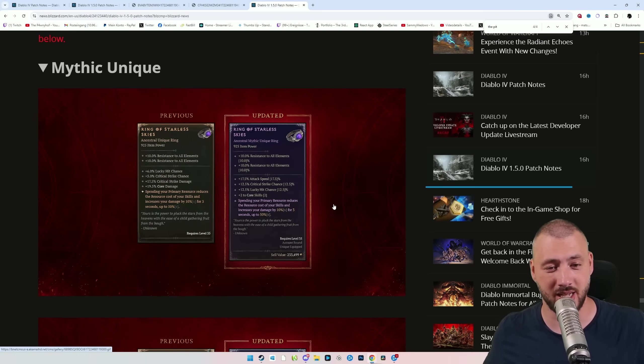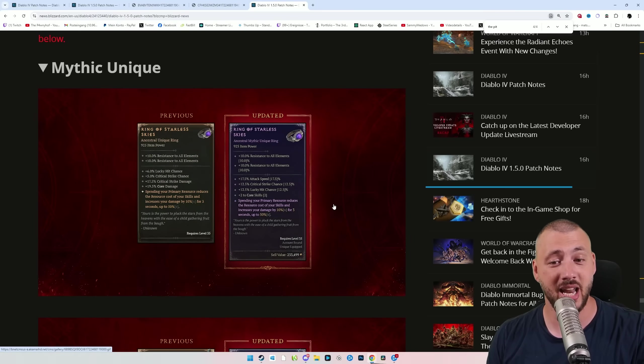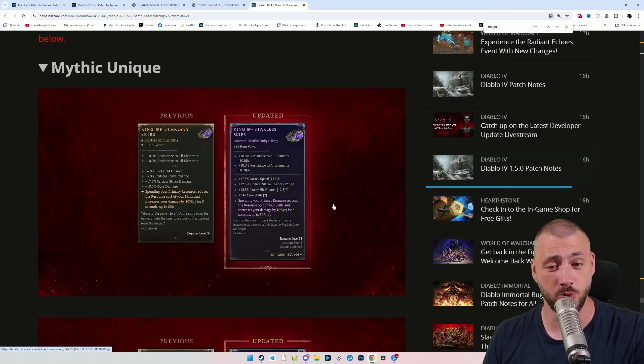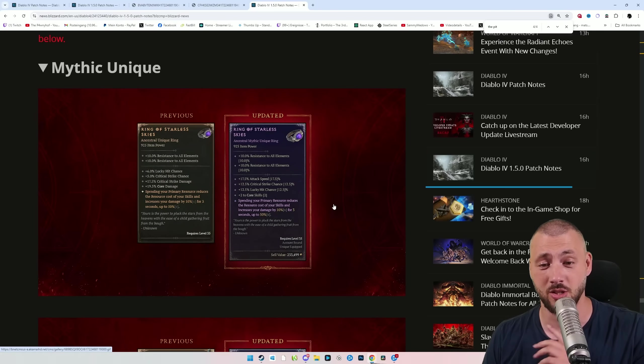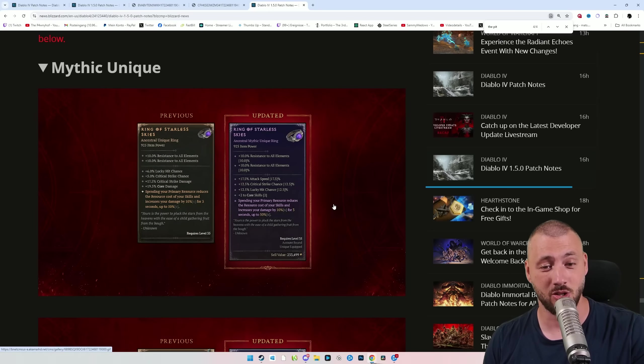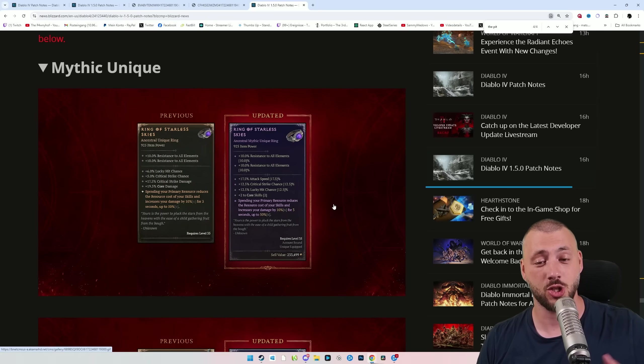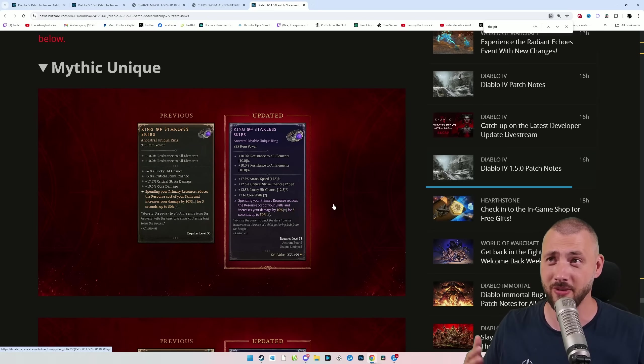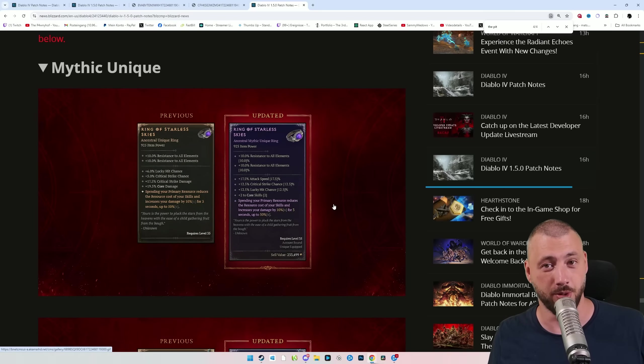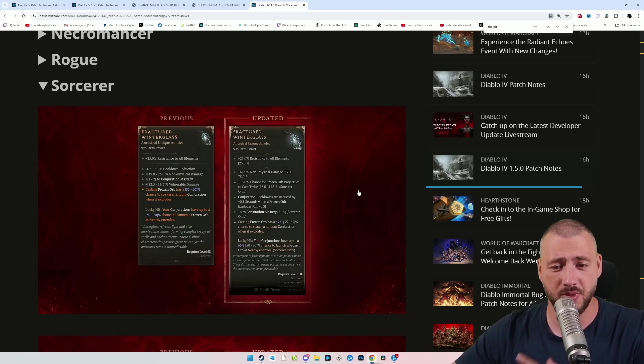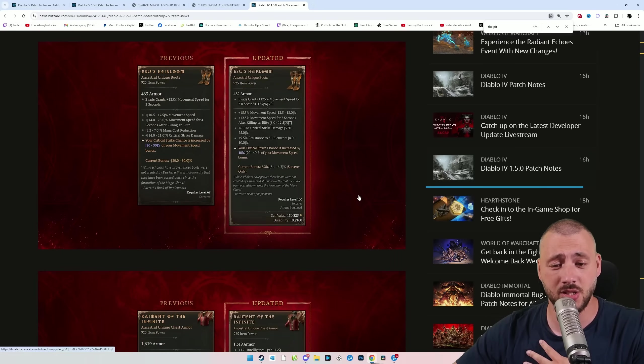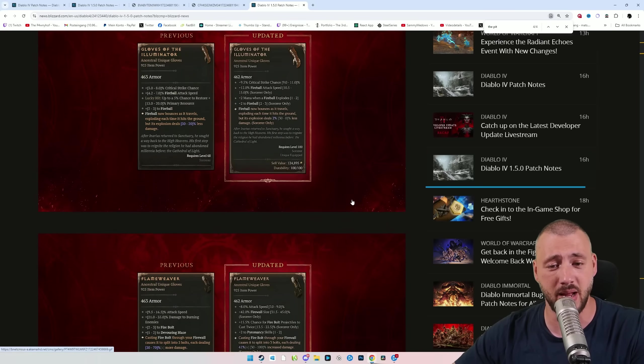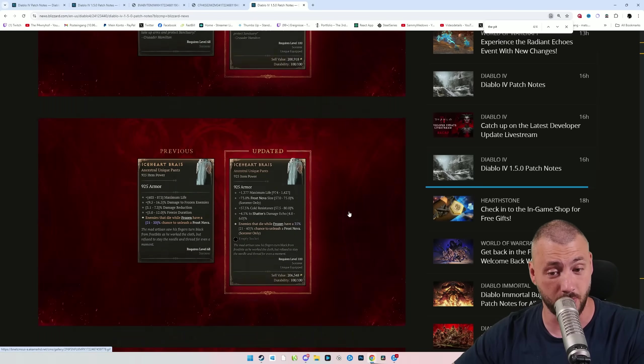Same goes for the Ring of Starless Skies. Had lucky hit chance, crit chance, and critical strike damage. Cool. Now it does 17.5 attack speed, which is huge, and you can use it in so many more builds because of the attack speed. Critical strike chance almost triple. Lucky hit chance double, then two core skills, and still the 50% multiplicative damage and resource cost reduction. The philosophy is simple. They want uniques to simply feel great and make builds absolutely incredible.